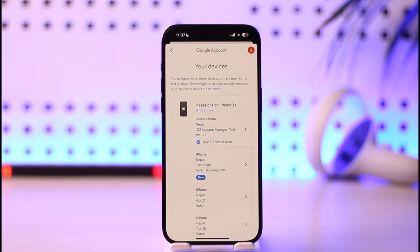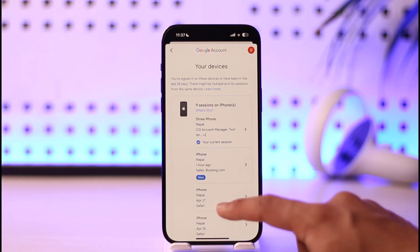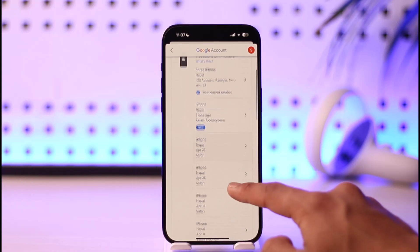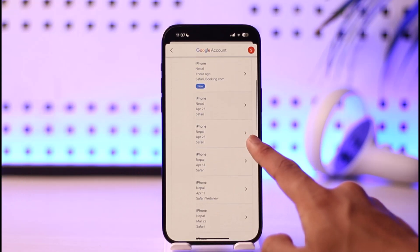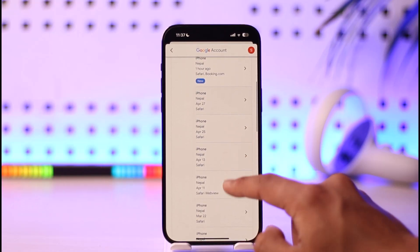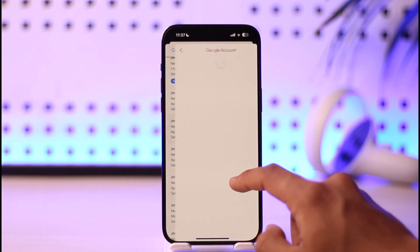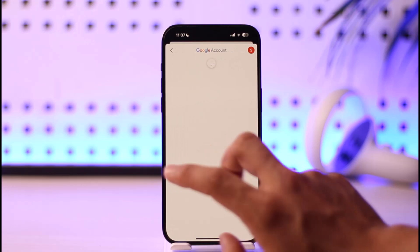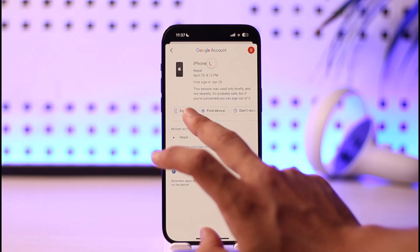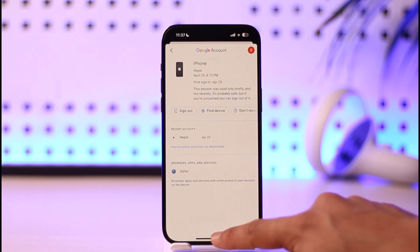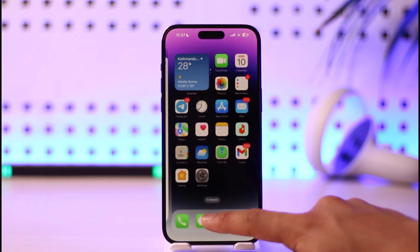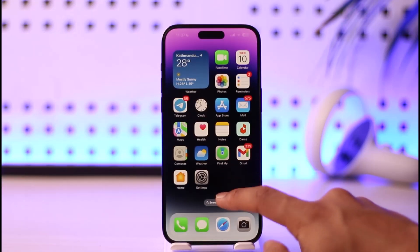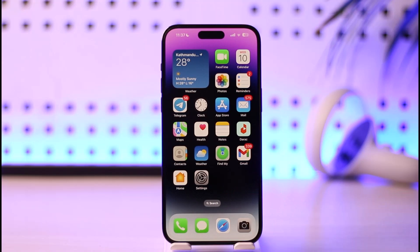From the device list, you can remove any of these devices by selecting them and tapping the 'Remove' or 'Logout' option respectively. You can simply tap the sign-out button to do so. That's it on how you can check login devices in Gmail on iPhone — hope this video was helpful.